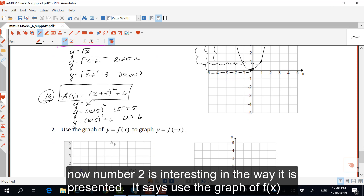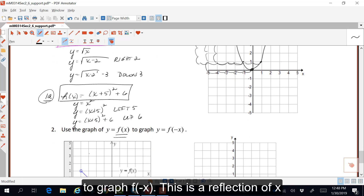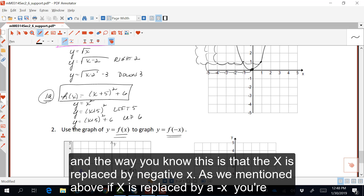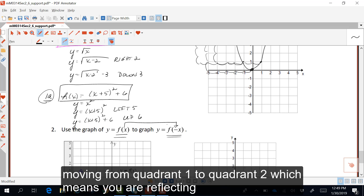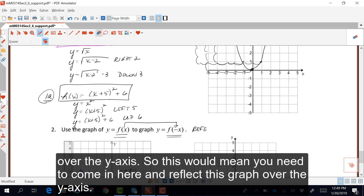Number two is interesting. It says use the graph of f of x to graph f of negative x. This is a reflection, and the way you know this is that x is replaced by negative x. As mentioned above, if x is replaced by negative x, you're moving from quadrant one to quadrant two, which means you are reflecting over the y-axis. So you need to reflect this graph over the y-axis.